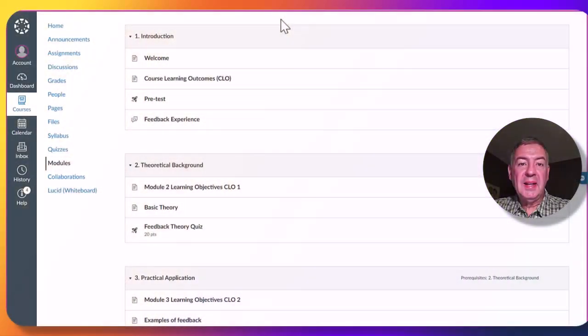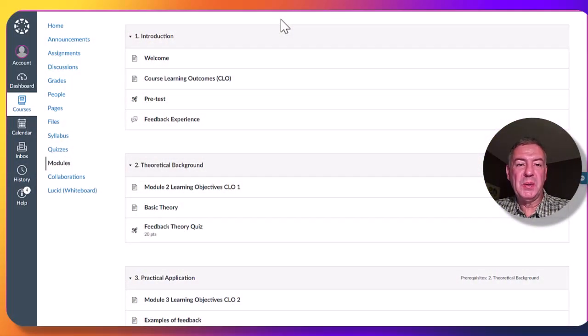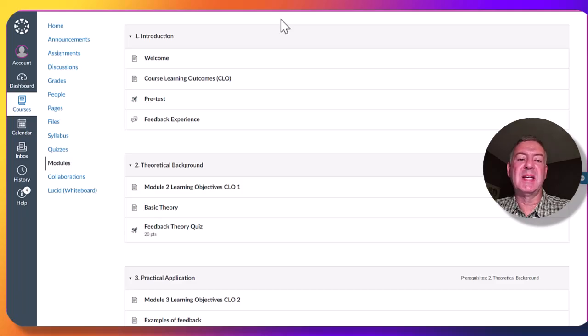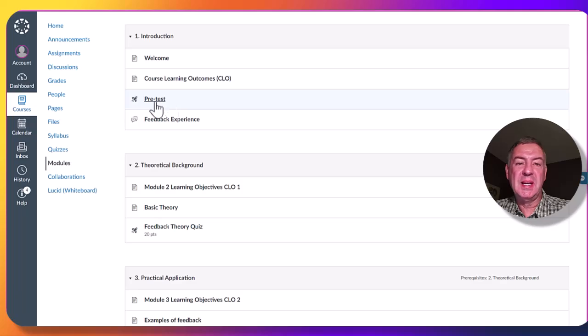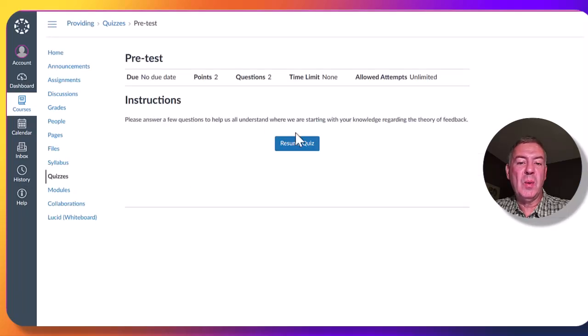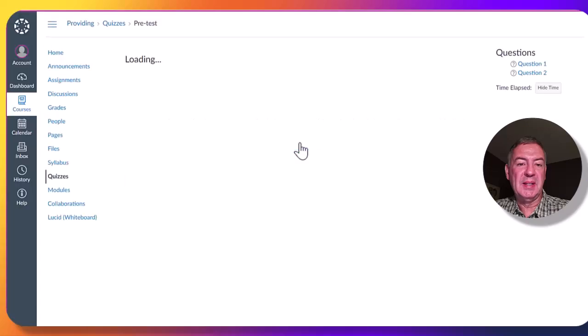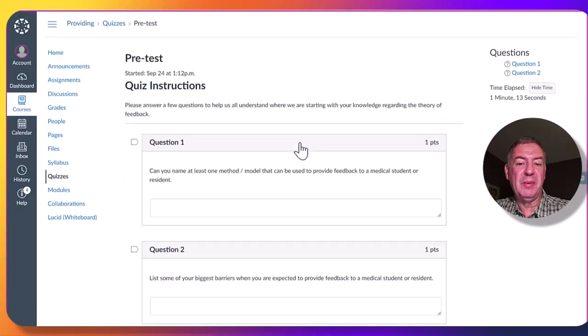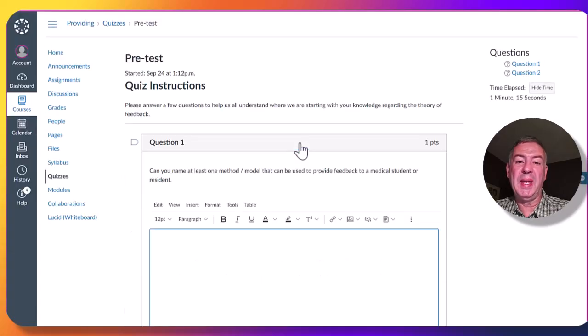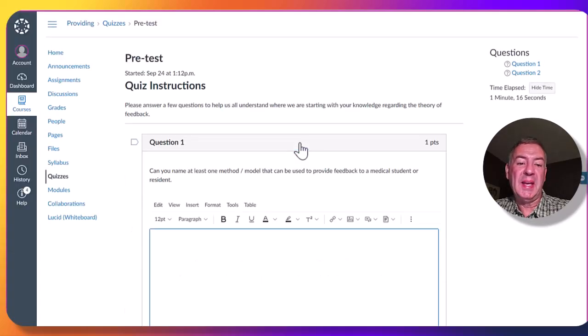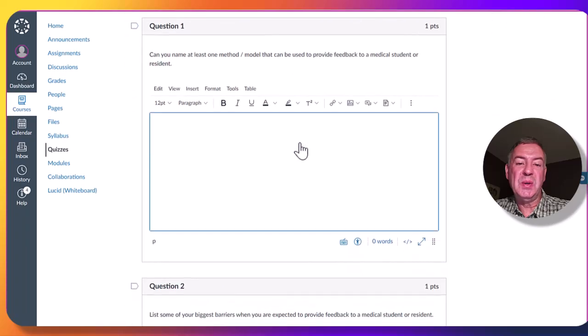In an attempt to engage the learner, we make use of discussion forums, quizzes and assignments. We start off by pre-test quiz just to see what knowledge the learner comes to the course with. This might be helpful to adapt the course along the way, in case we need to.